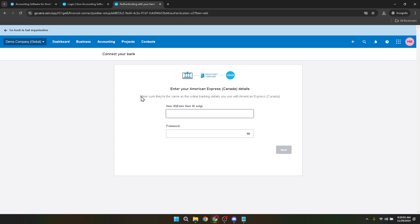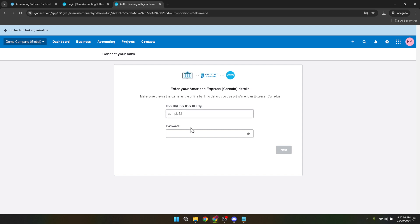Here, patience is key. Depending on your bank, you might go through additional security verifications or questions. It's all part of ensuring the connection is safe and secure. Continue following the on-screen instructions until the process is complete. This could involve verifying your identity, selecting which accounts you wish to connect, and confirming other account details. The specifics will vary depending on your bank, but Xero will guide you through each step.